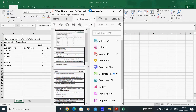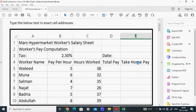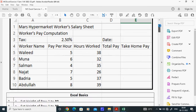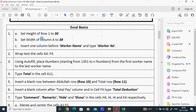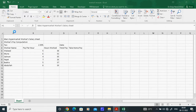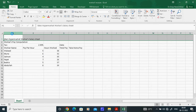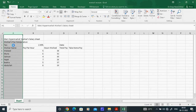The next task asks us to set the width of column A to 38. Column width refers to the width of this column. If they say row, you select the row; if they say column, you select the entire column. I will select this column.